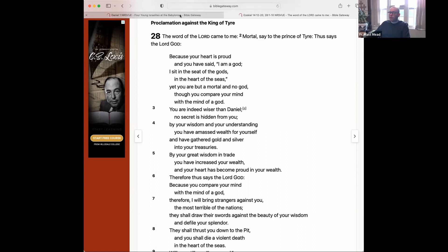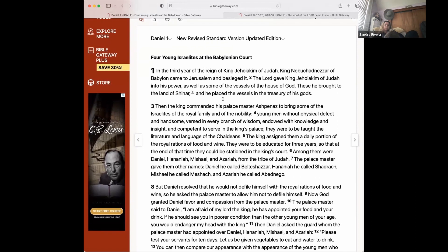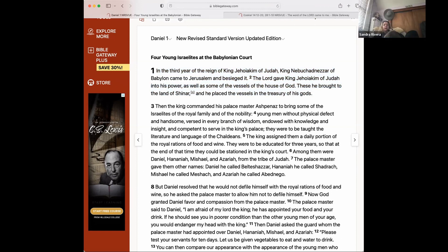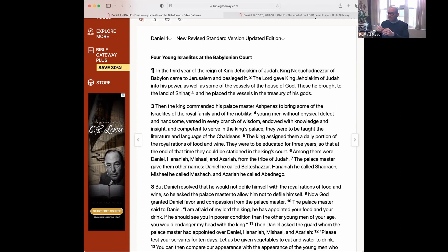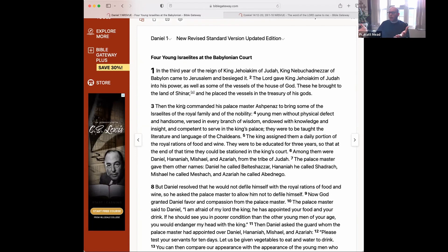So next we're going to read the beginning of Daniel. Sandra, can you read the first paragraph? 'In the third year of the reign of King Jehoiakim of Judah, King Nebuchadnezzar of Babylon came to Jerusalem and besieged it. The Lord gave King Jehoiakim of Judah into his power, as well as some of the vessels of the house of God. These he brought to the land of Shinar, and he placed the vessels in the treasury of his gods.'